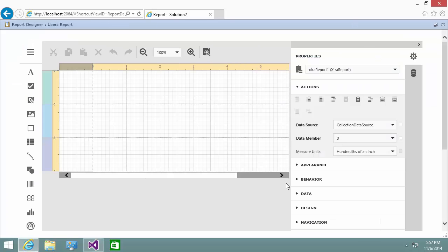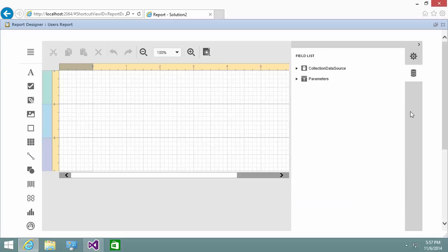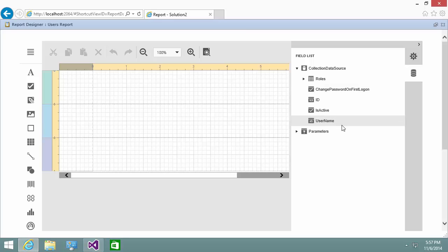In the field list, you can see the fields that are visible in the report. I'll add the user name field and is active.